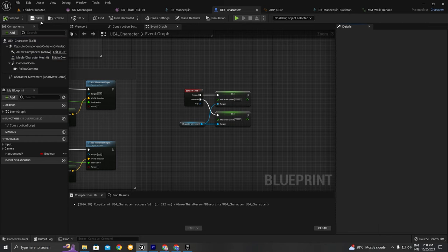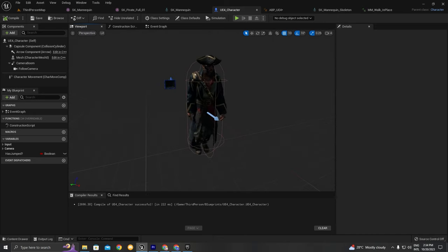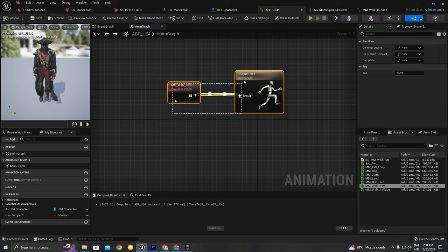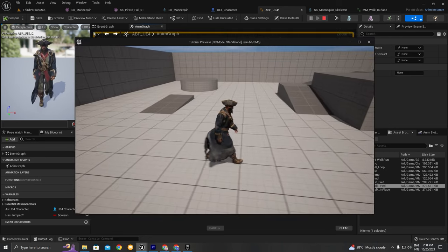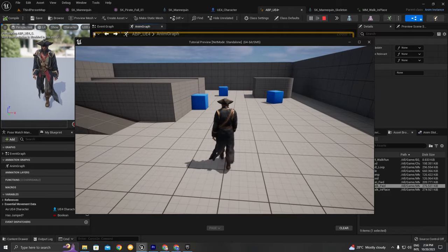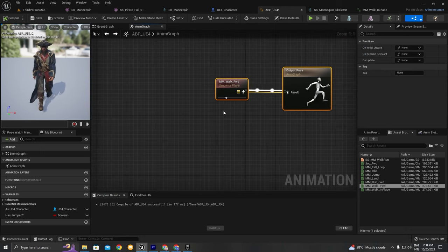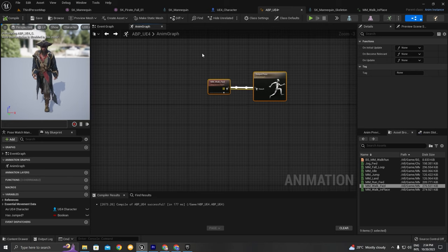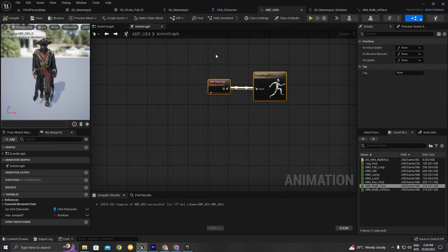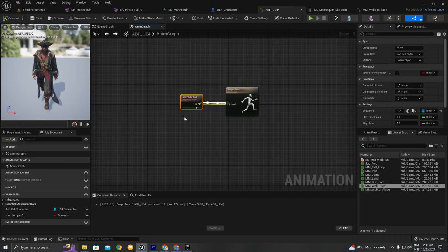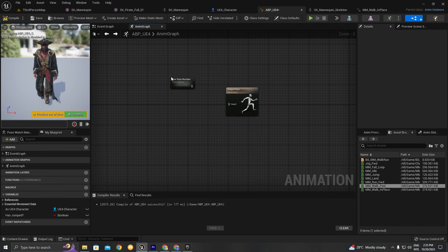We're going to choose ABP_UE4. Compile, save, and in the viewport you can see the result — the animation is played regardless of state. If you press Play the animation plays no matter what, and if you stop, the character keeps running. To solve this we're going to create a new state machine that contains states with transition rules. Those transition rules define when to play the walk animation, when to play idle, and when to play the jump animation.